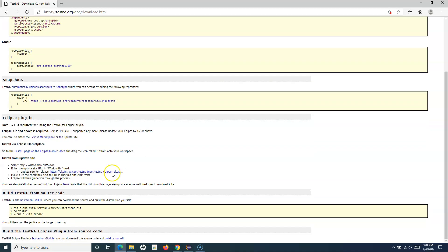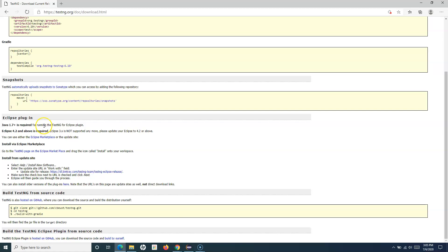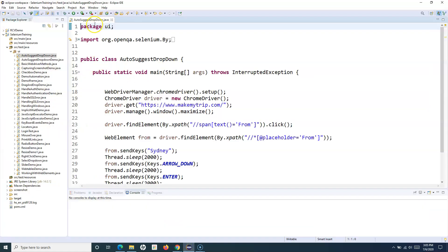Let's see one by one how we can install TestNG in Eclipse. The first approach is installing it as a plugin. When you install TestNG as a plugin in Eclipse, it is available for all the projects — whenever you create a new project, TestNG will be available automatically and you don't have to keep adding the external dependency each time.